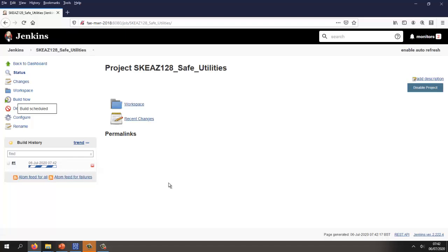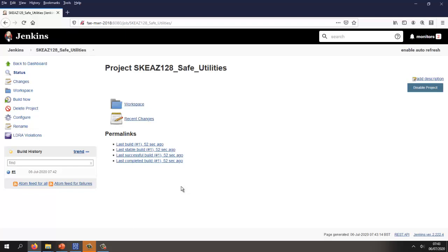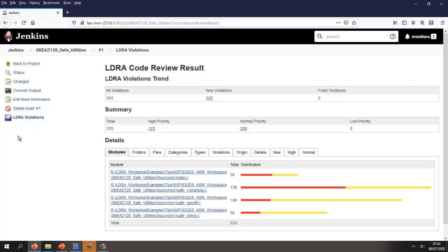We just need to wait for this to complete the analysis. The analysis has finished. Let's take a look and see if our code is compliant. Of course it wasn't written to be compliant to this standard, and so we have 333 violations.